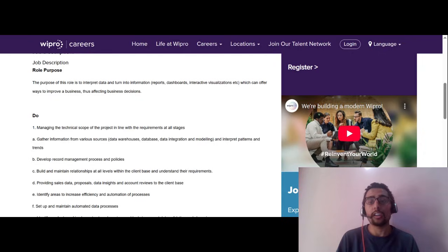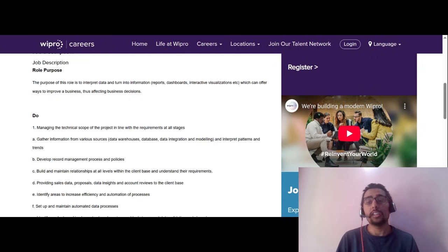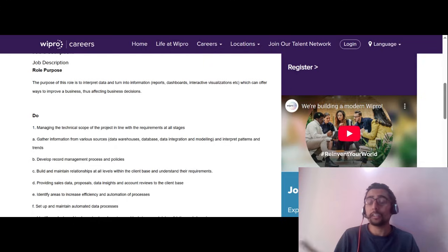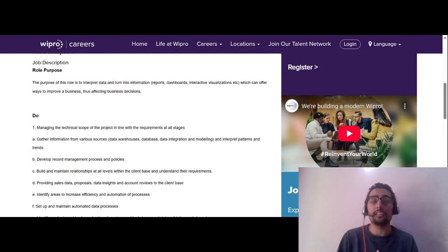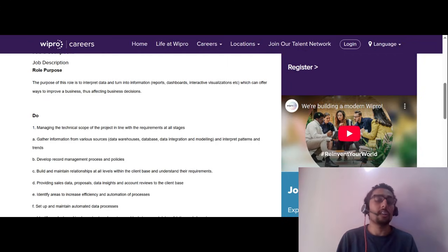You'll also be involved in stakeholder interaction — working closely with internal and external clients, understanding business requirements clearly, and sharing data insights. Based on those insights, clients will be making decisions, so you are directly impacting business decisions. It's a very good opportunity for anyone who wants to start their career as a Data Analyst.